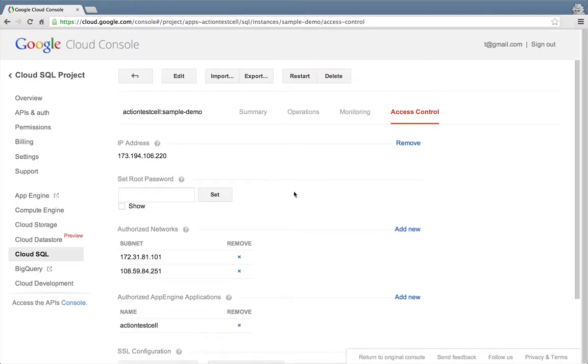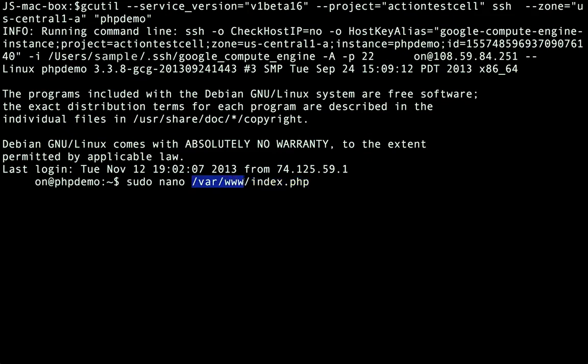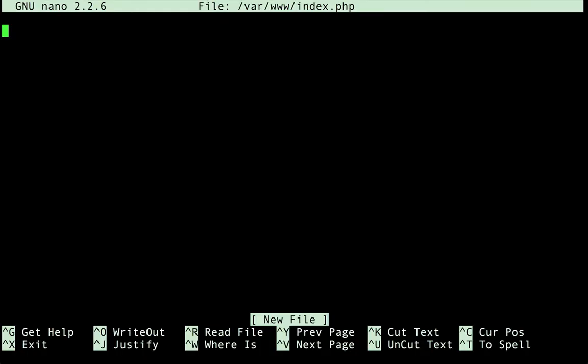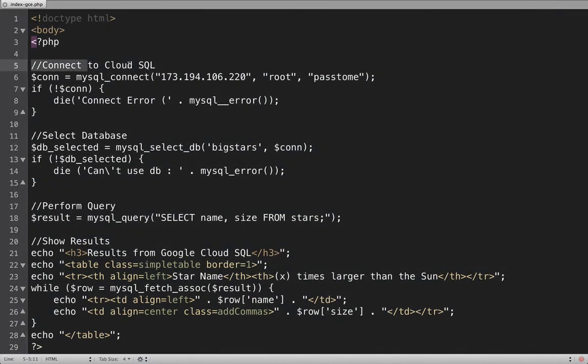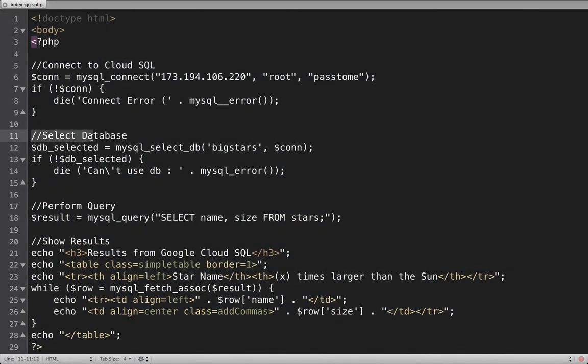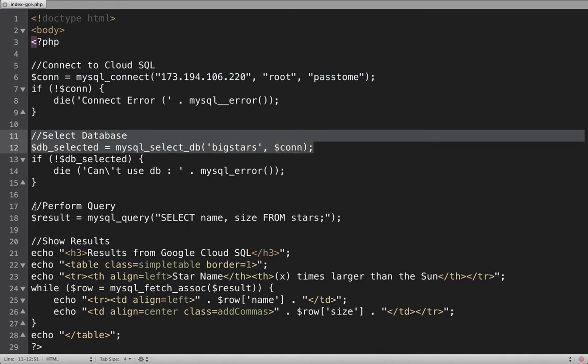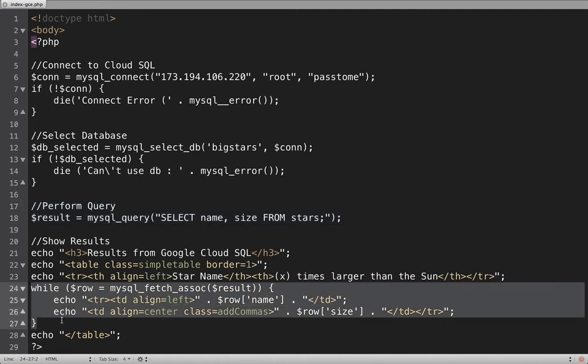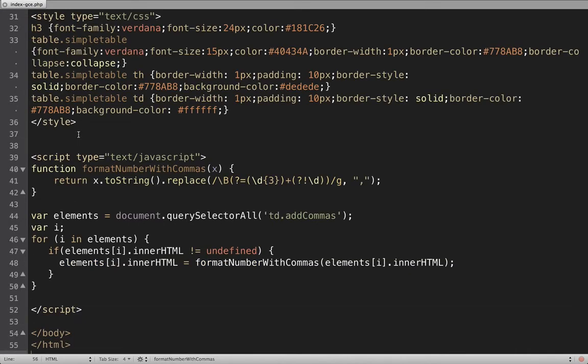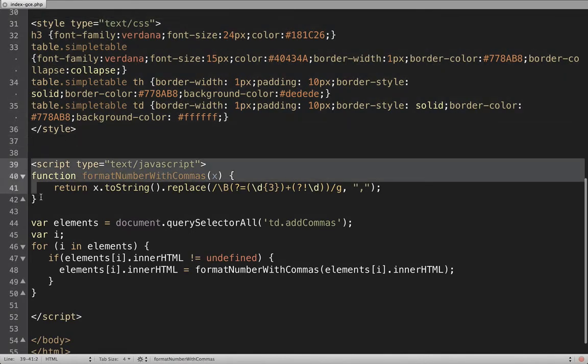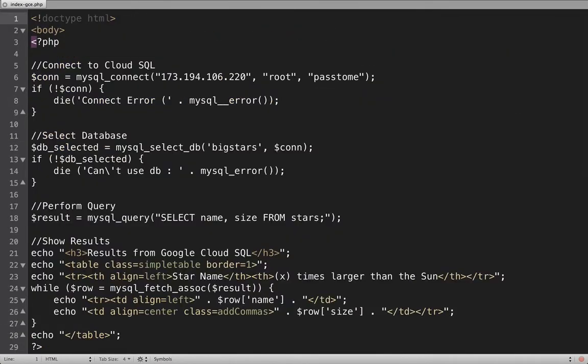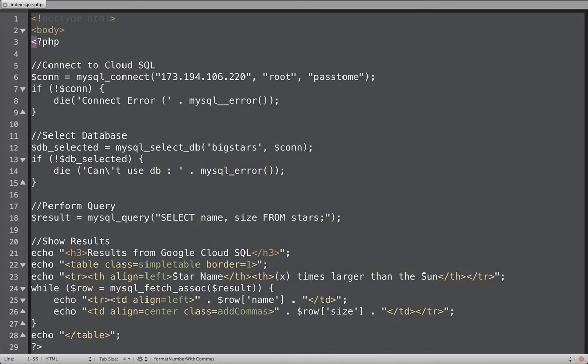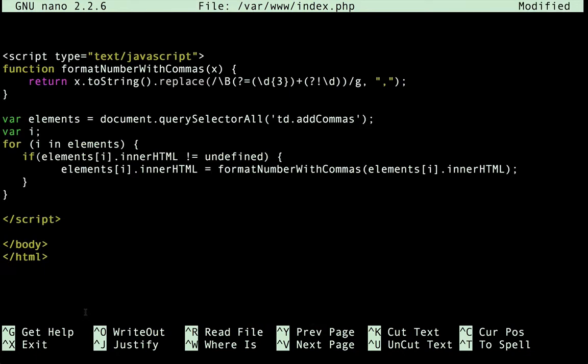Now, let's go back to the terminal window that's SSH'd into our Compute Engine VM. I'll create a new PHP page called index.php in the var www directory where Apache is serving web pages from. I've got the PHP code in an editor on my local machine. Here's the connection to Cloud SQL. And here's where we select our database. Here's the query that will be run. And here's where the code sends the query to Cloud SQL and outputs the results to the web page. The remainder of the code is some CSS styling for the HTML along with some JavaScript to format our numbers with commas. I'll select all of that and copy it and paste it back in our index.php page and save the file.